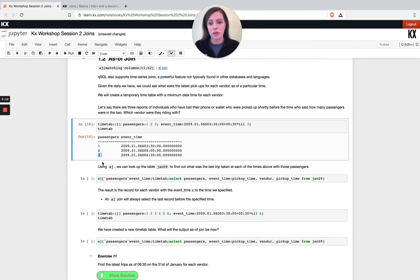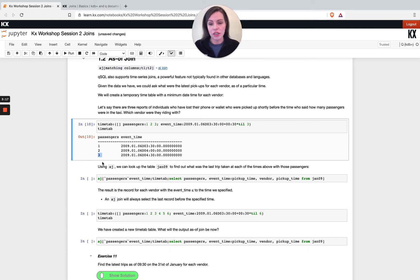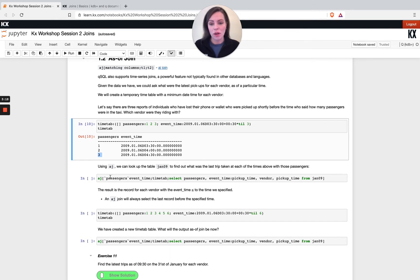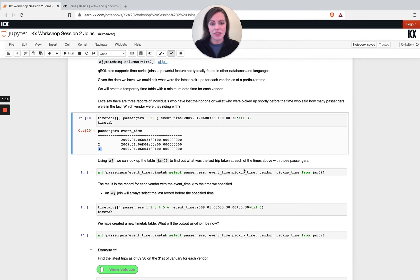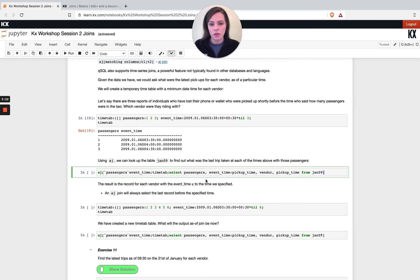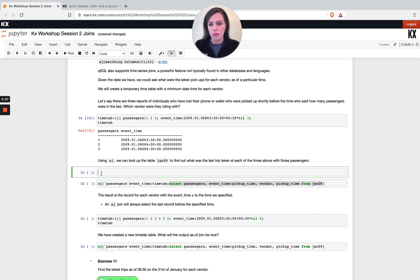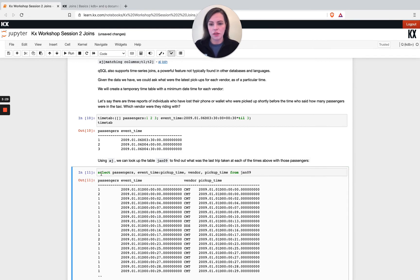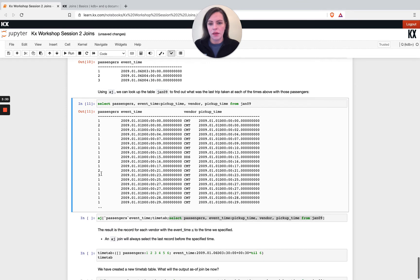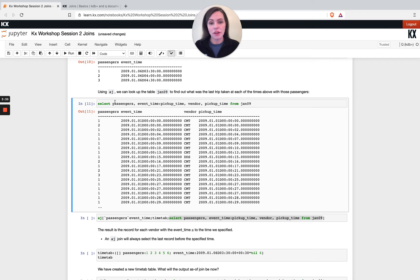So using aj, we can use this as our left hand side table because this is primarily the base of the table that we want returned. And what I'm going to join on the right hand side is my trips data. So if we pull this out here and just have a quick look at this before the join, it will be more indicative of what's happening.